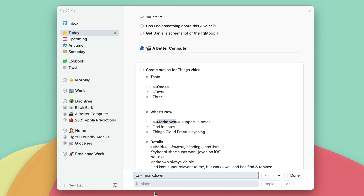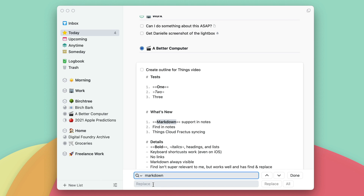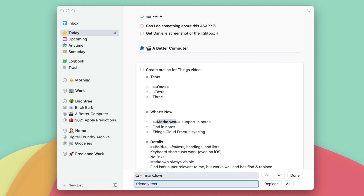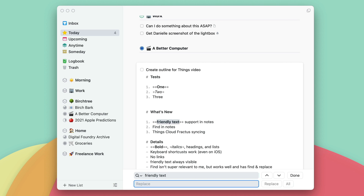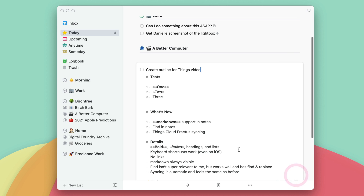You can also click here to find and replace. Maybe I want to change 'Markdown' to 'Friendly Text' — it doesn't make any sense, but I can go ahead and replace all with 'Friendly Text.' Now let me fix that back — replace 'Friendly Text' with 'Markdown,' replace all. Perfect, so now that's all back to normal. So you can search within individual tasks.